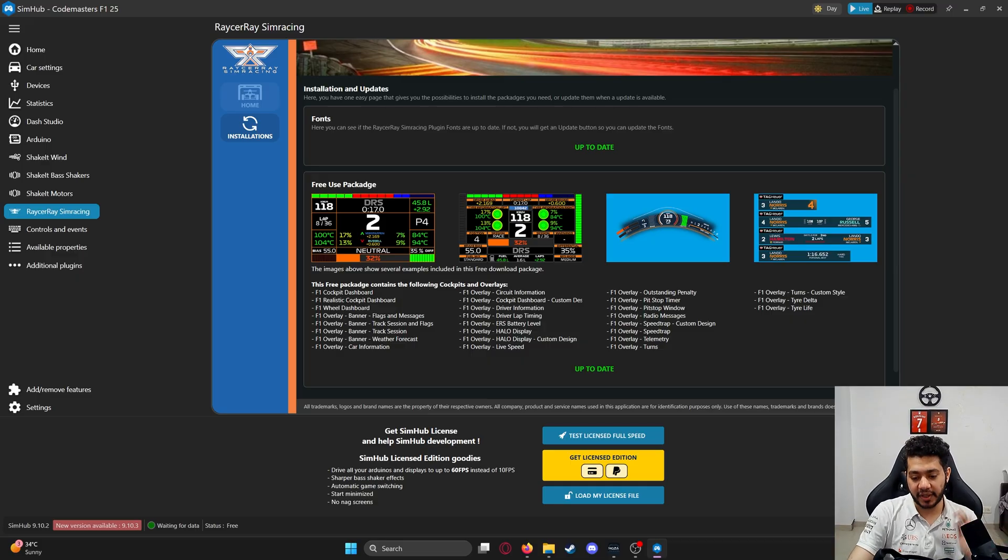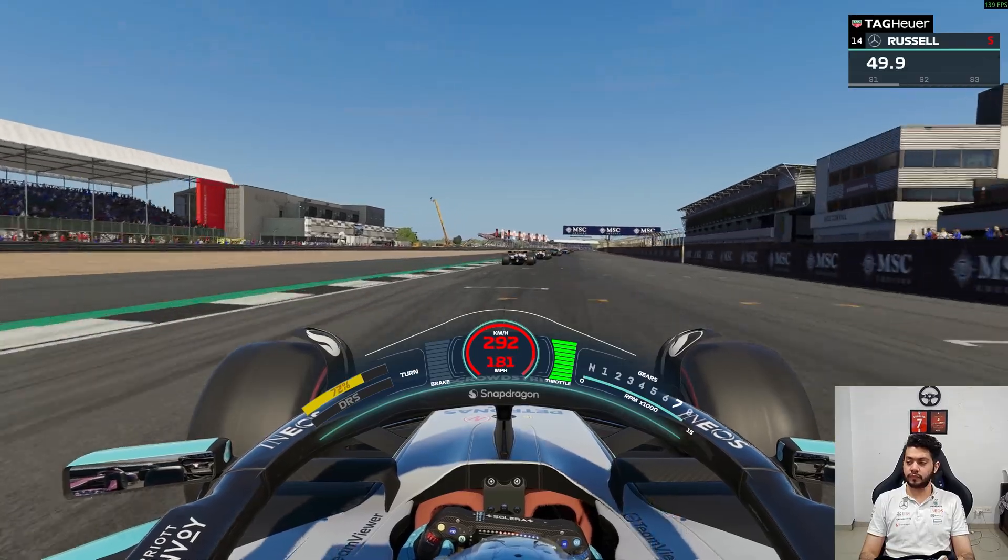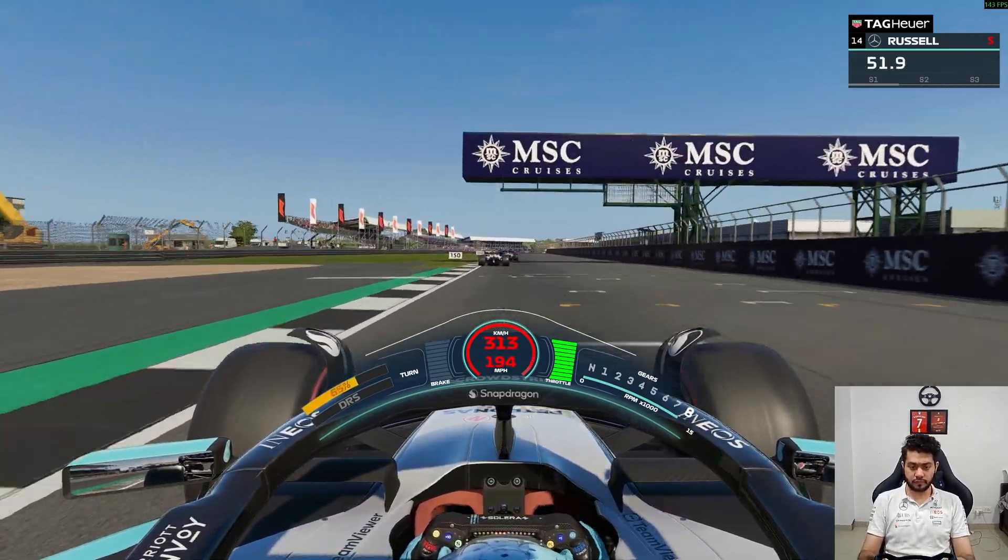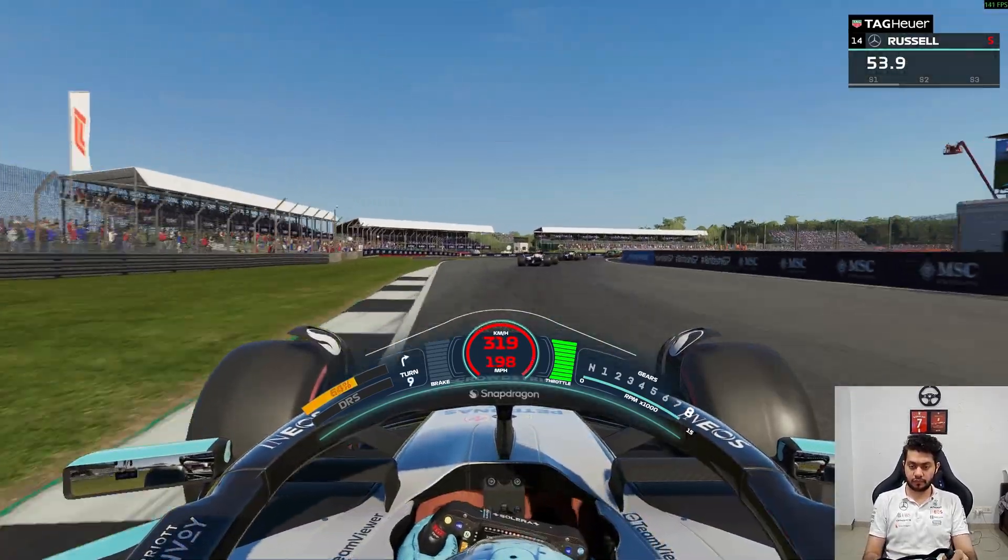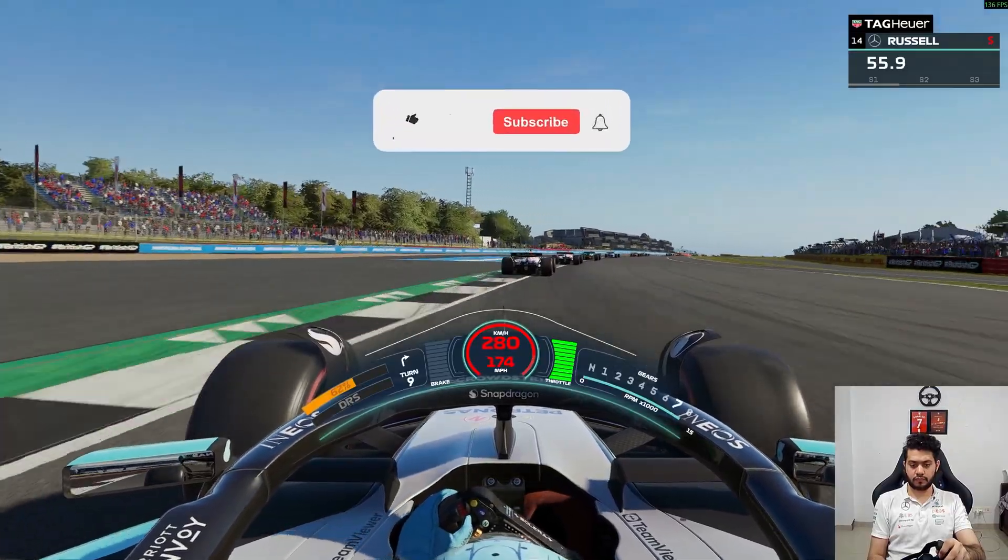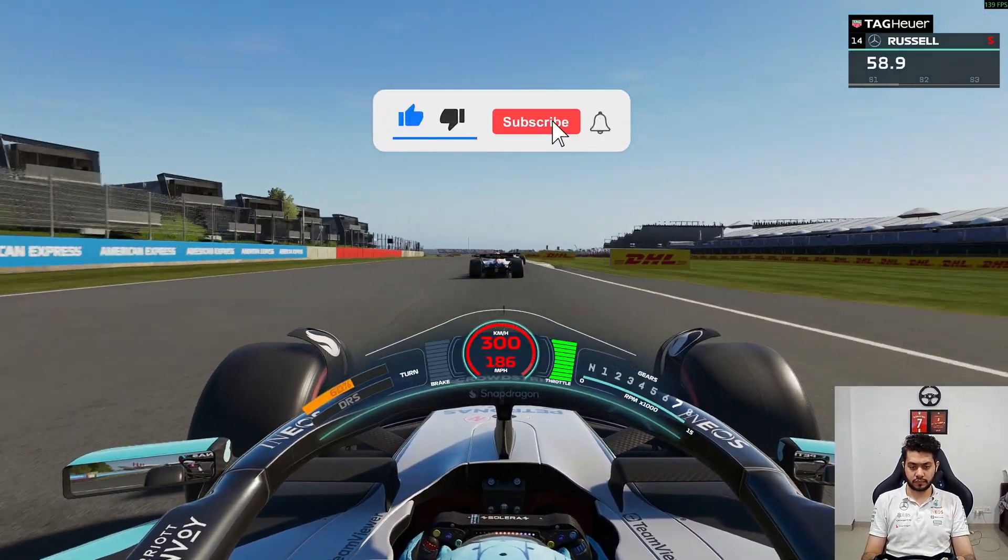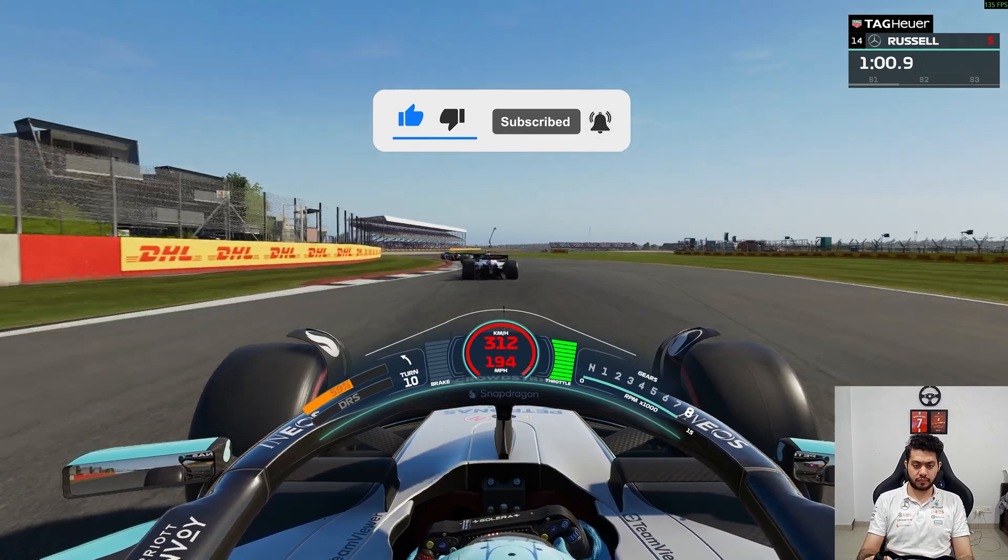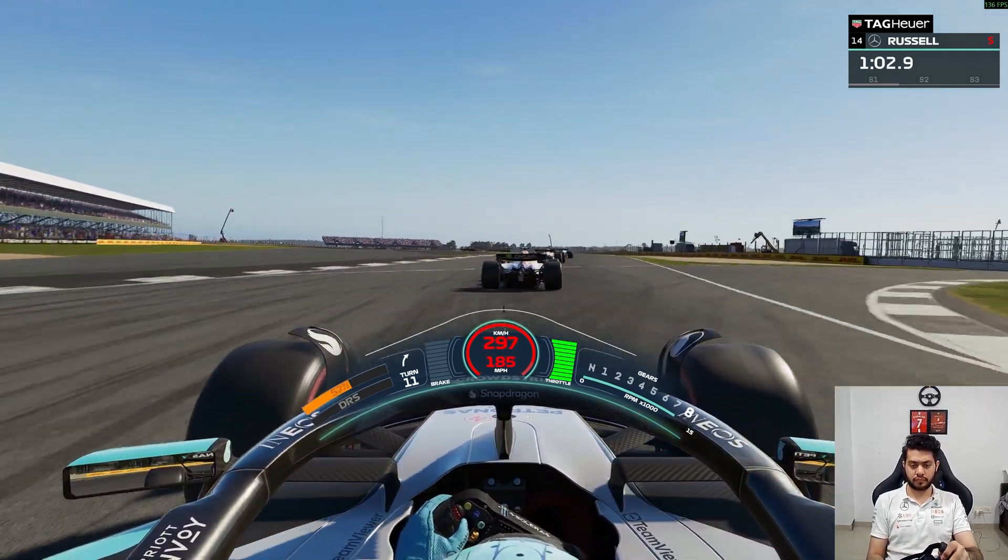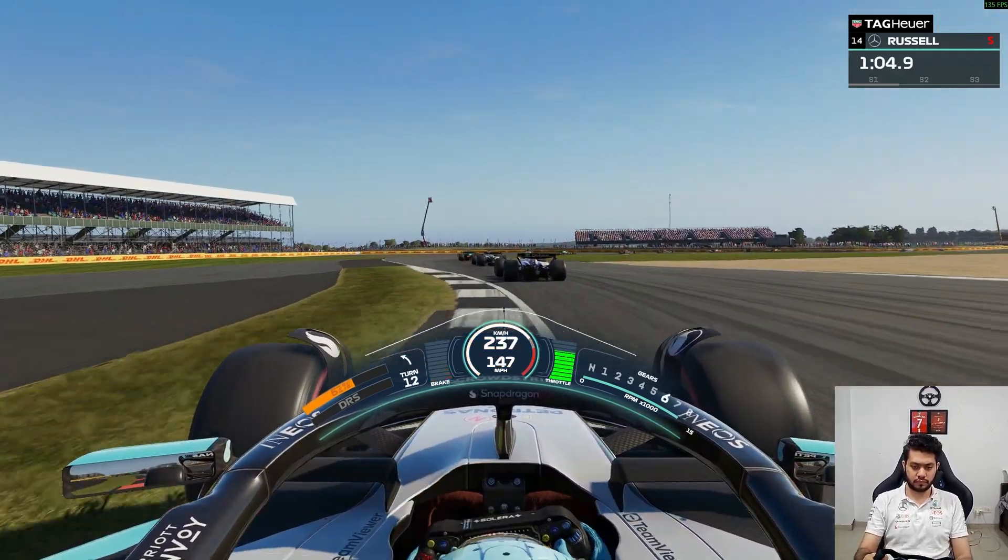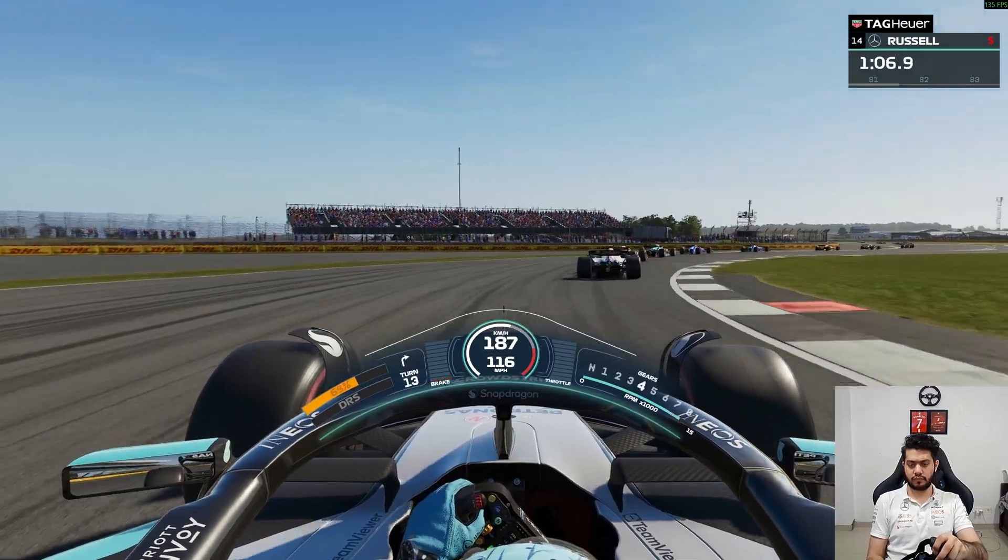Once you do that, your game should look something like this. I'll try and bring more content related to this and any updates. If this helped you, please consider liking, sharing, and subscribing to my YouTube channel for more content related to the F1 game, Formula One in general, sim racing, gaming, etc. Have a nice one.